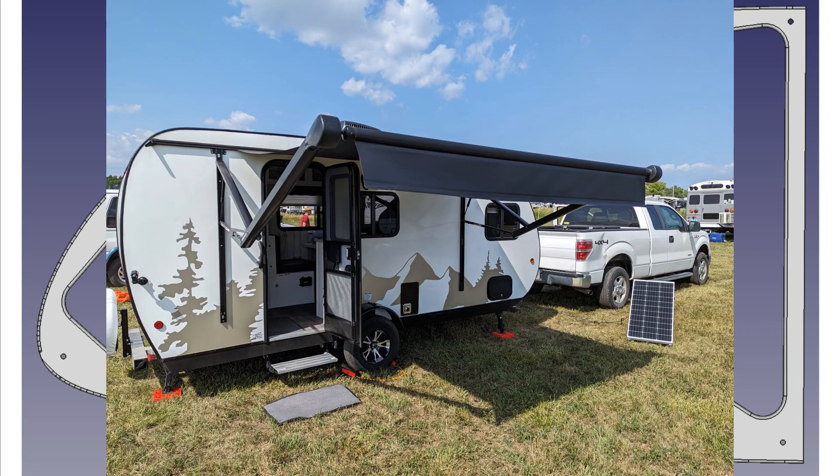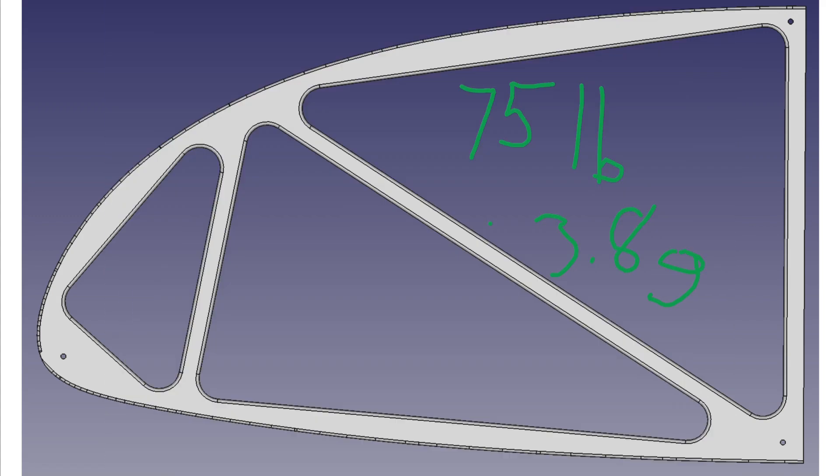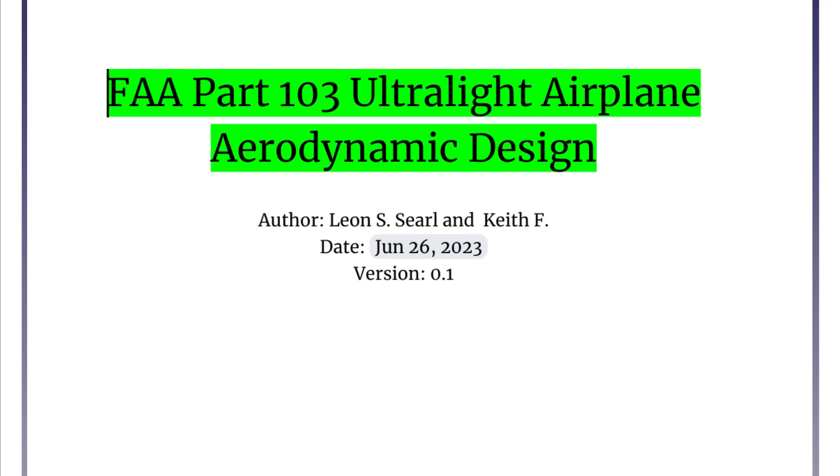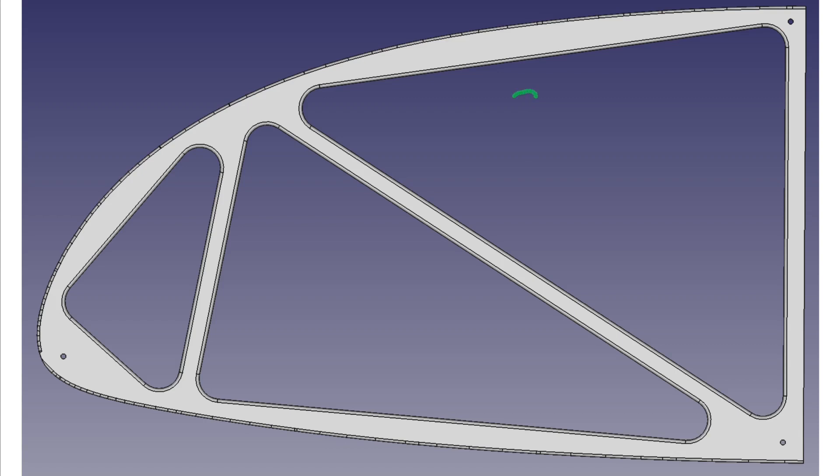While I was at Oshkosh I did a lot of work on the design. At that time I decided I wanted to carry a heavier pilot up to the 95 percentile at 257 pounds. That made my gross weight increase from 517 pounds to 580 pounds, and now we are at 86 pounds at 3.8 G's.